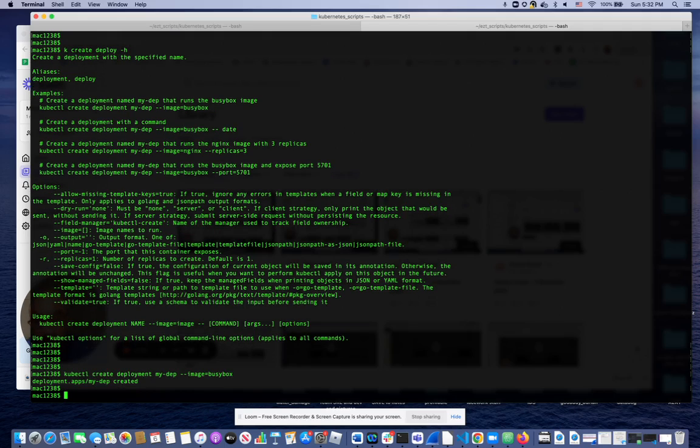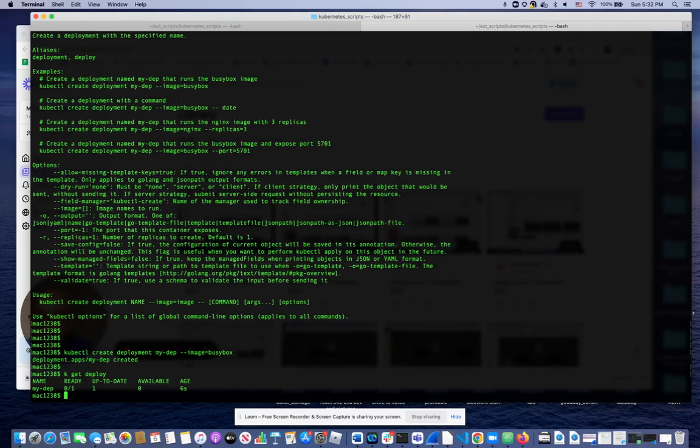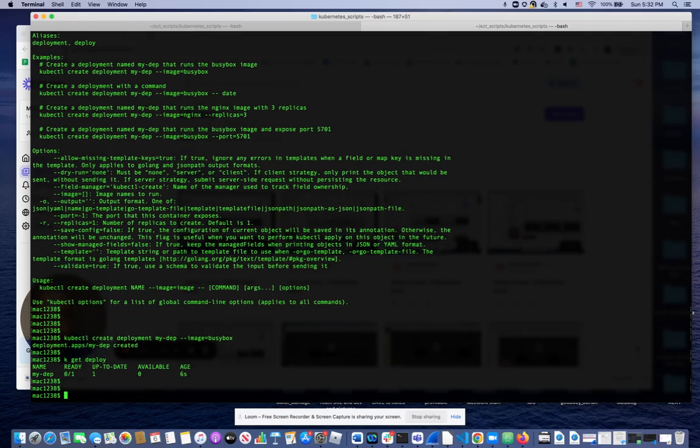Now I check it, kubectl get deploy. See that I have one deployment already running, the one I just created. So again, the whole idea is the documentation is already there, already live in your command line. You can just copy, paste, and deploy resources.